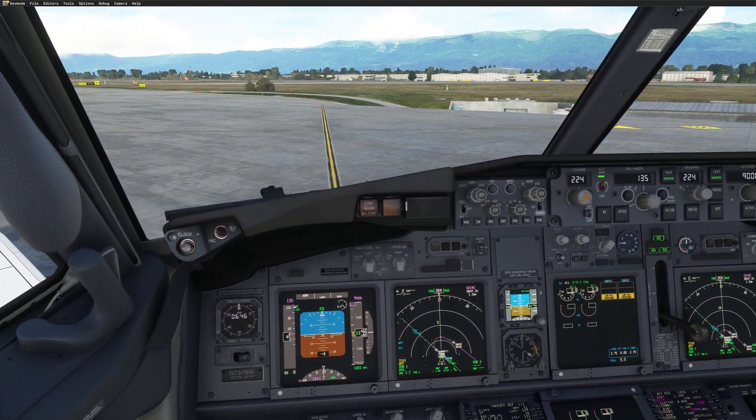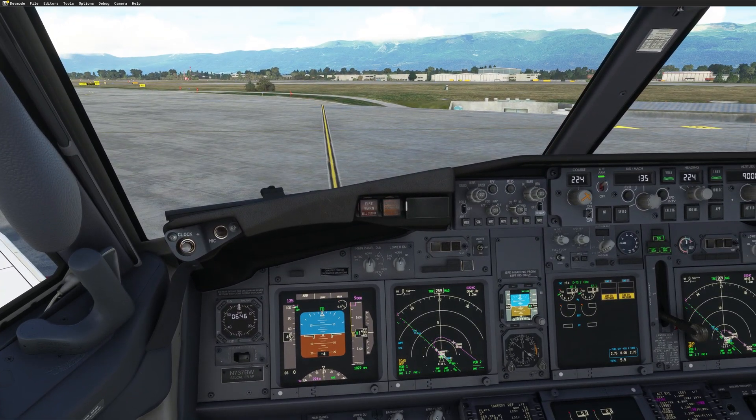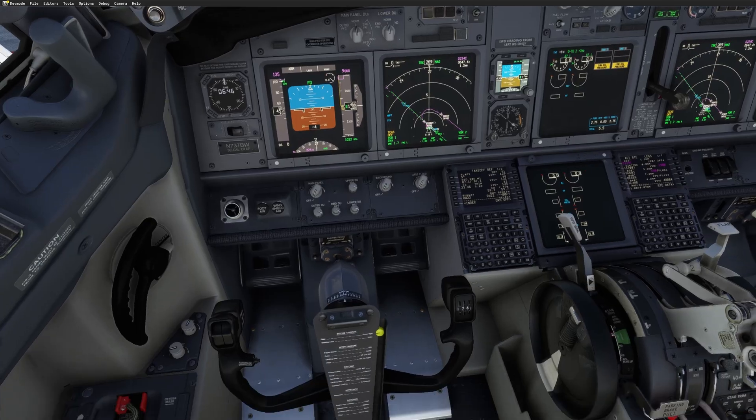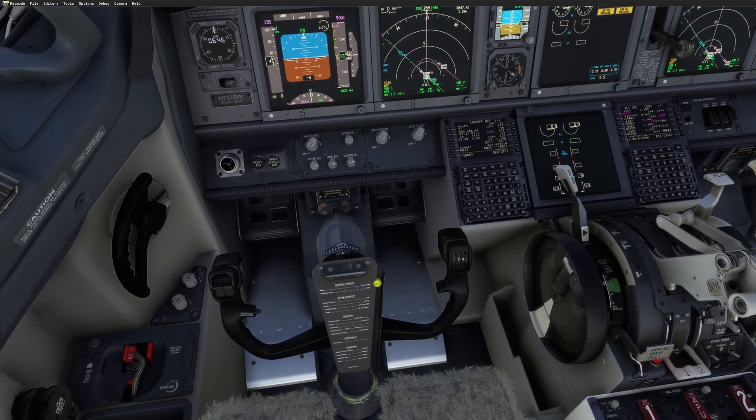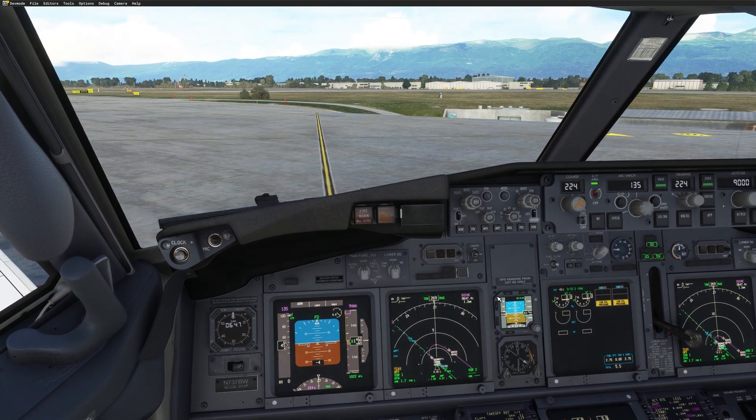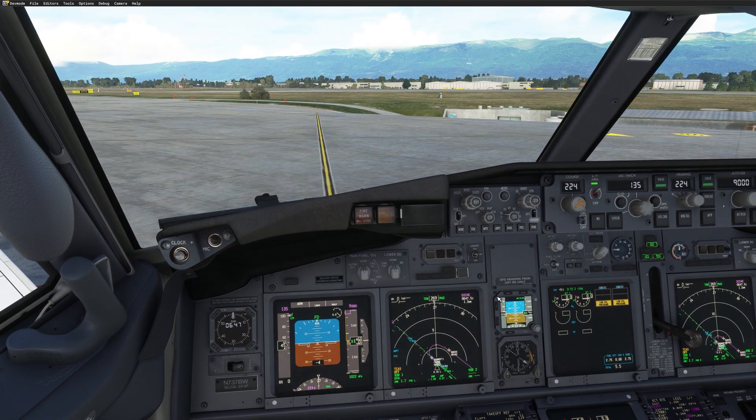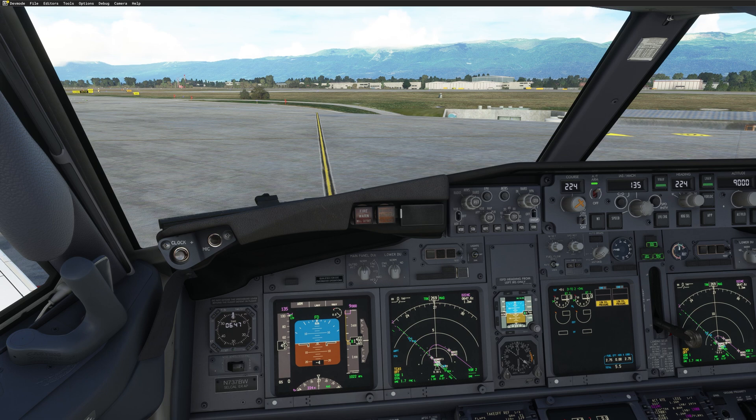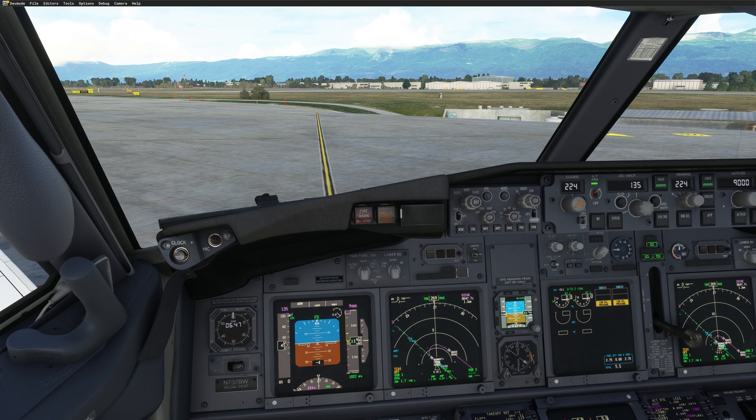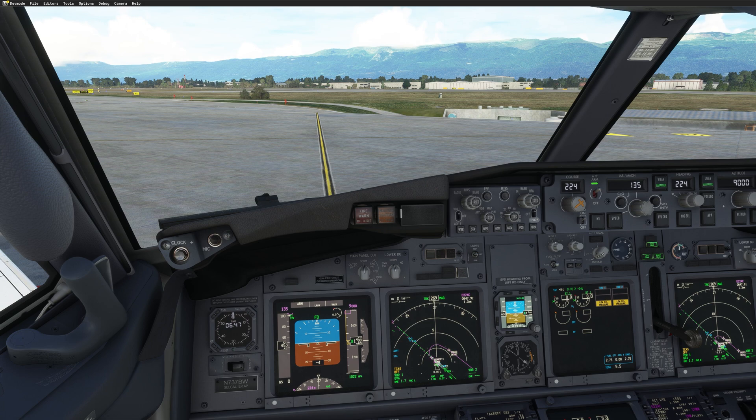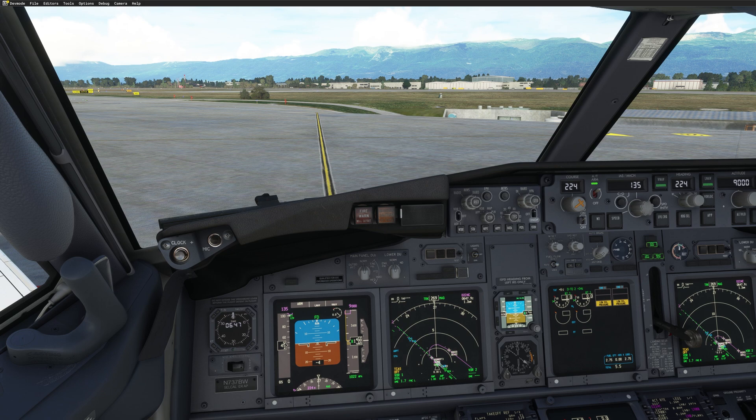So let me show you now the say again feature. I will call apron for pushback. And I will pretend I didn't understand the instruction. So let's call for pushback. Geneva ground, FSI Panel 145, stand 34. Ready, push and start. FSI Panel 145. Clear for pushback facing east. QNH 1022. Report ready for taxi. So I'm not sure about that instruction. So instead of using the push-to-talk, I will use the say again. FSI Panel 145. Clear for pushback facing east. QNH 1022. Report ready for taxi.